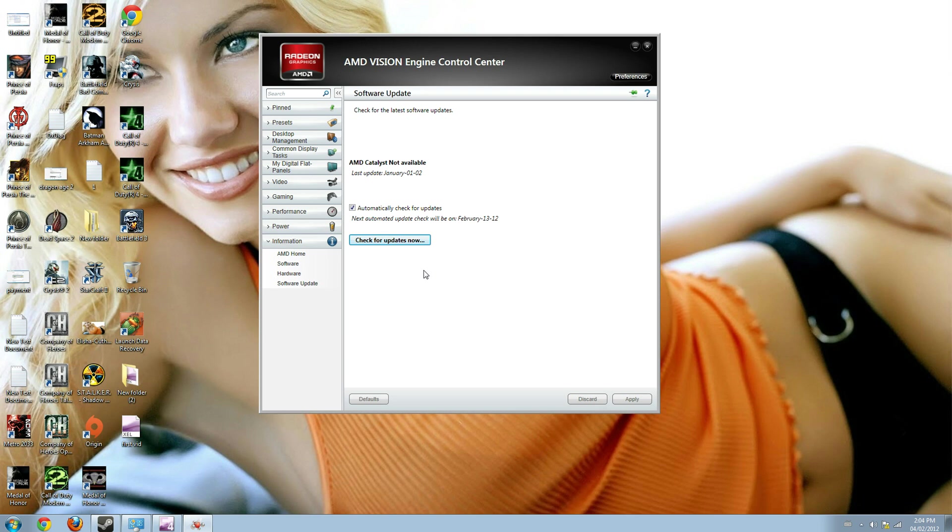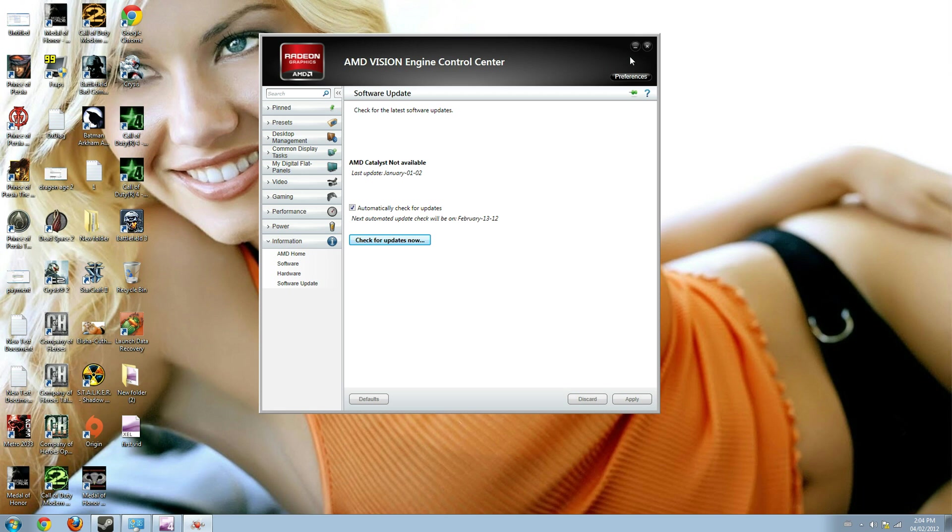You just need to allow the control center to install the new update and it might ask you to restart the computer. That's it, you are done with the software update.